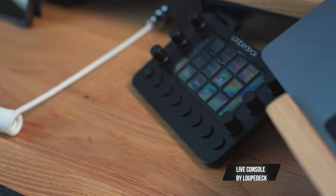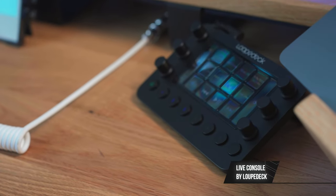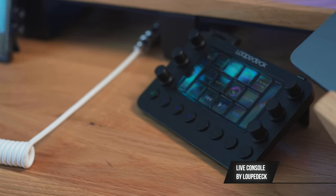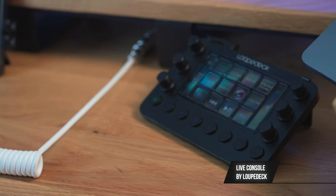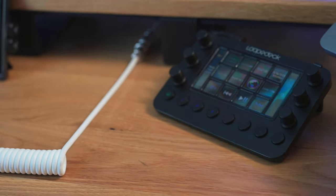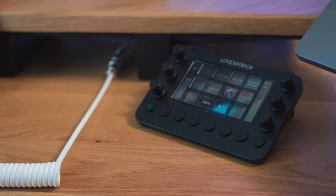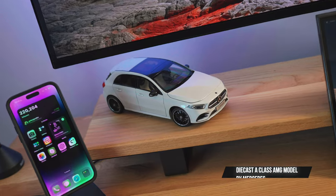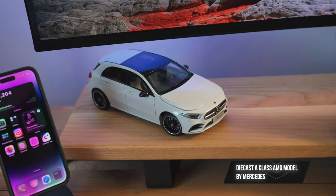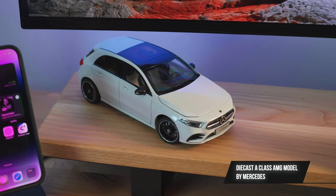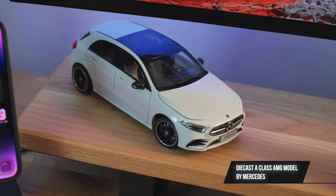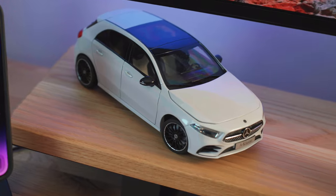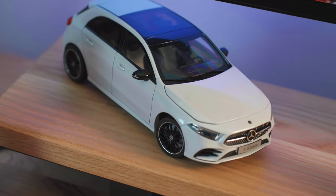This is the Loupedeck Live console. Honestly, I'm not using it to its full potential, but I will soon. This is a die-cast model of the Mercedes A-Class. Quite easily my favourite car.